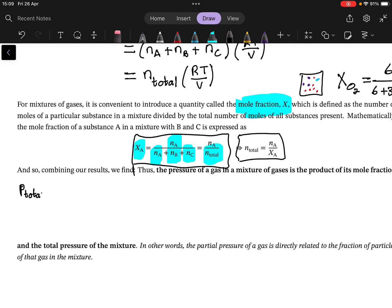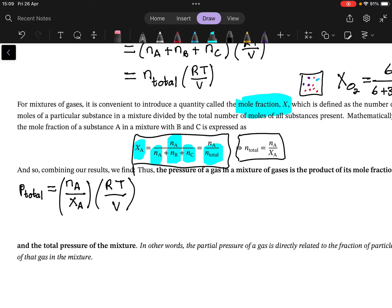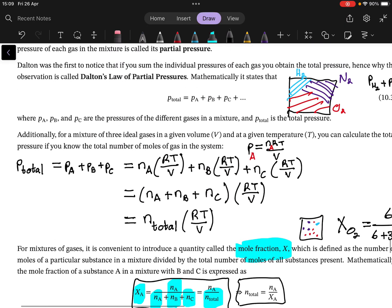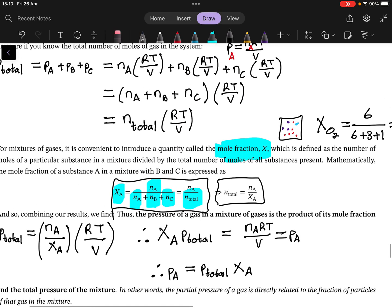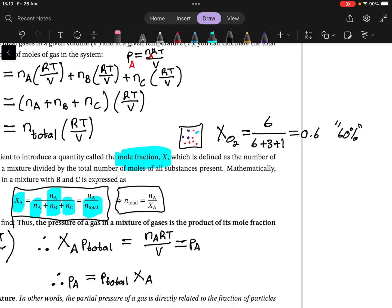Using that rewriting, we can express P_total as (nₐ / χₐ) · RT/V. Rearranging, we get χₐ · P_total = nₐ·RT/V. And doesn't that look familiar? Because nₐ·RT/V is exactly the partial pressure of species A. So to get the partial pressure of a species, we take the total pressure and multiply it by the mole fraction that gas makes up.